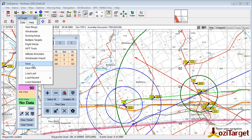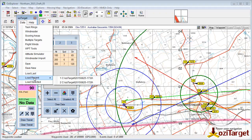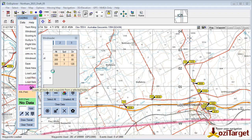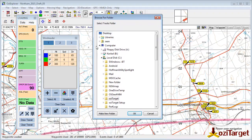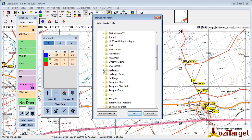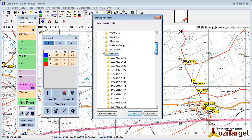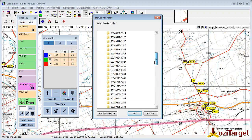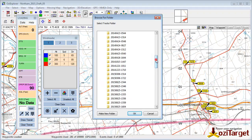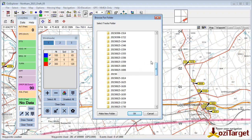A final trick to be aware of: if I want to go to much older data that's not in the recent list, by selecting Load Selected I will bring up a file requester, and under the Aussie Target folder you will see a whole bunch of subfolders — each one of those is a set of saved data. You may want to go in and clear those up after a competition to get rid of them, but it also enables you to jump in anywhere and have a look at the old data.